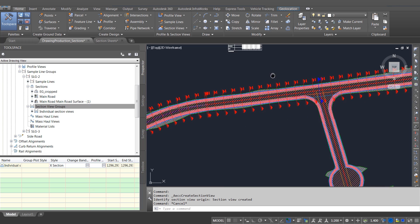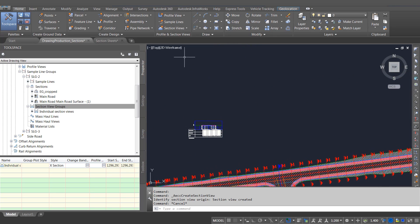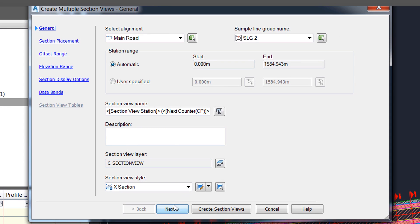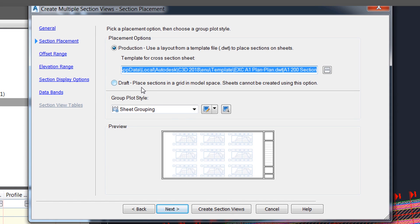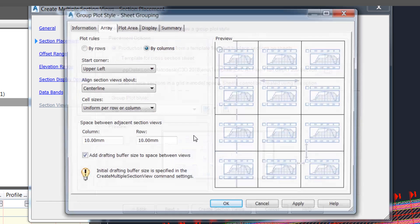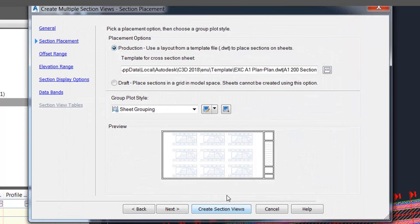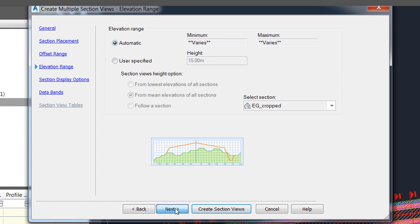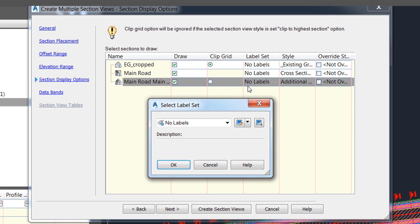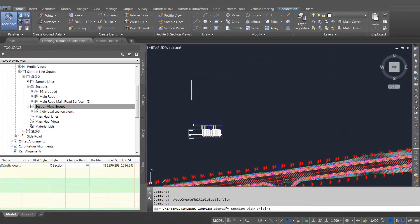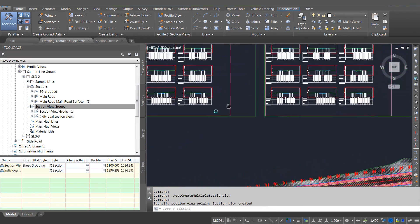There have also been some improvements to the way that cross section views are created. I've already got some sample lines in this drawing and I'm going to generate some multiple section views. In the sheet grouping options you'll notice a new setting: add drafting buffer size between views. This new feature allows us to specify an area around a cross section view which will basically stay connected to the view, and anything we put in that area will move with the cross section view.